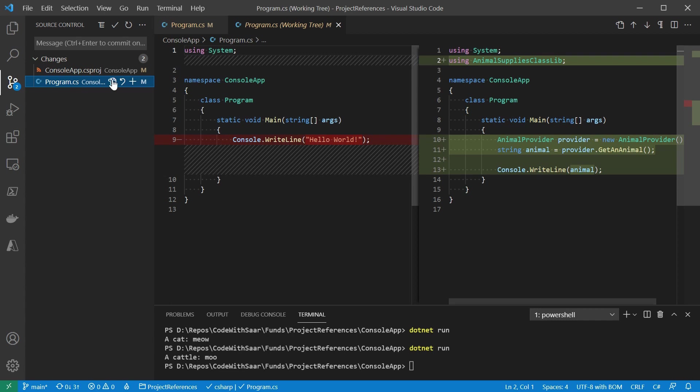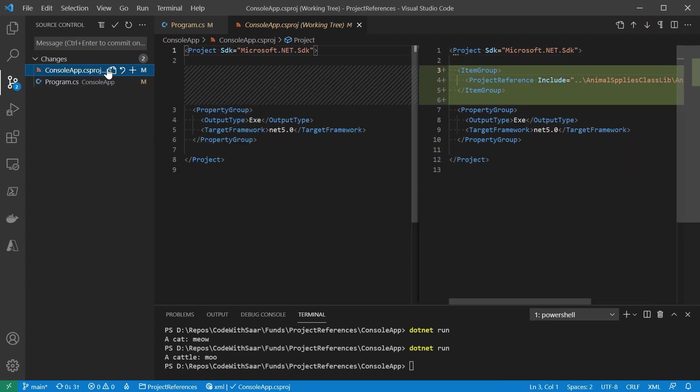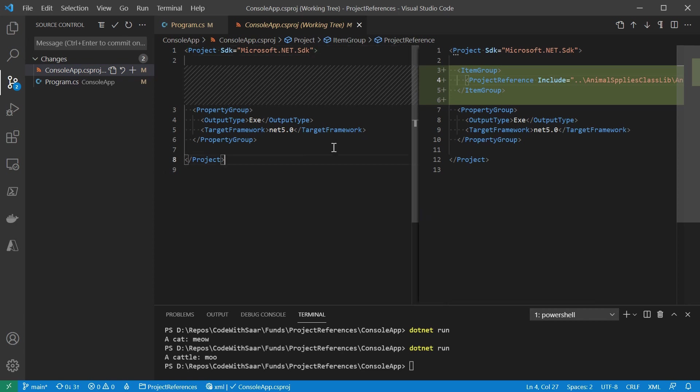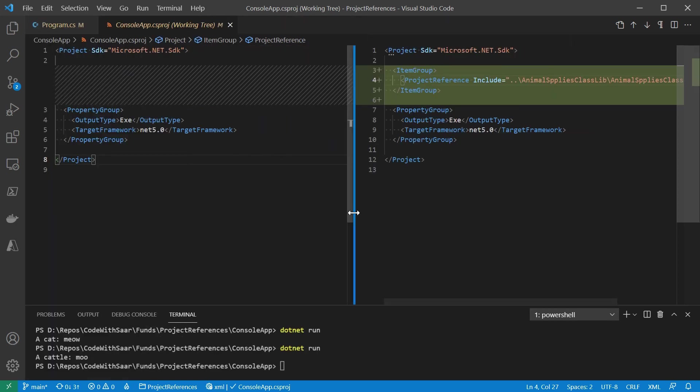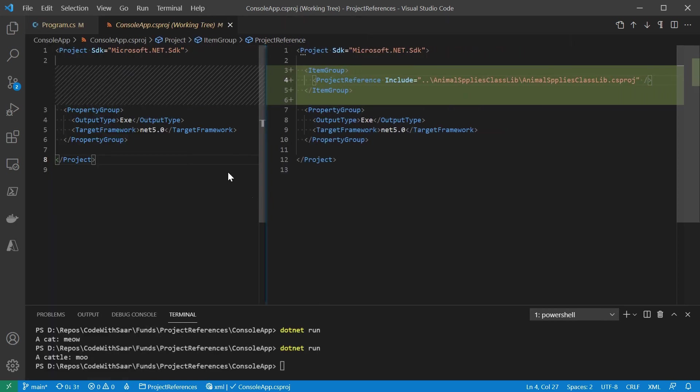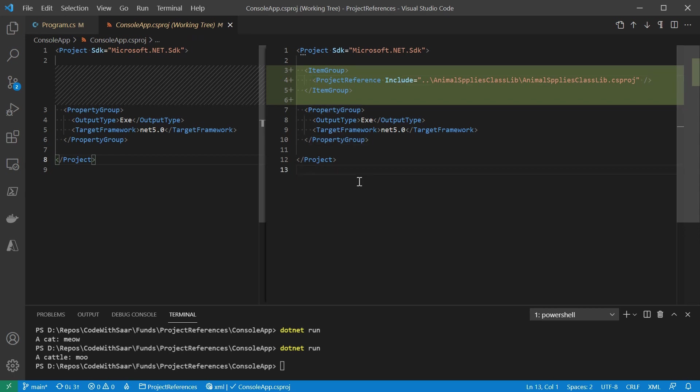Program.cs was changed by us together, and consoleapp.csproj was changed by the CLI command. Now we can see it through. A project to project reference is just adding the path to another project. No matter what kind of UI magic is put on top of that, this is what's happening under the hood.